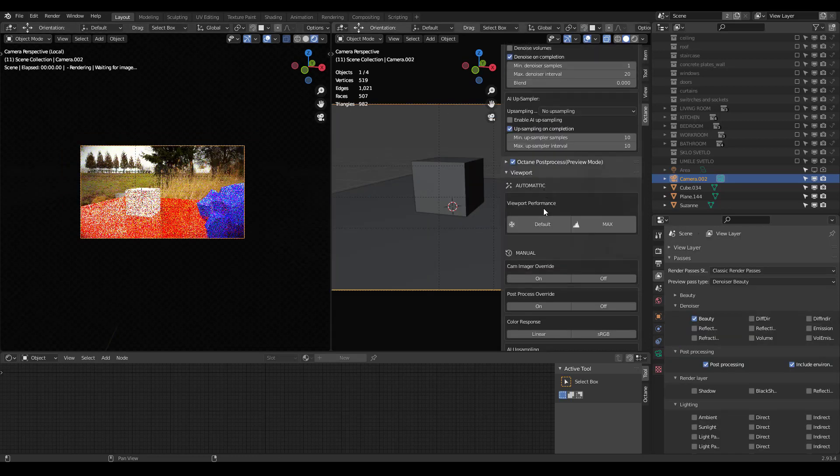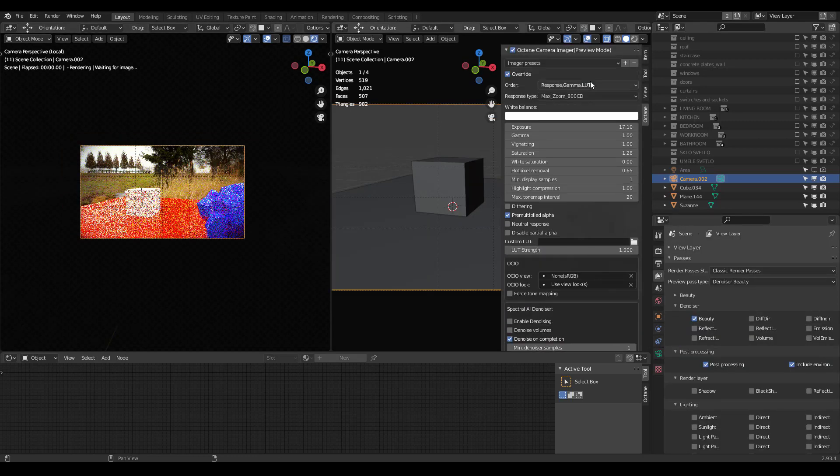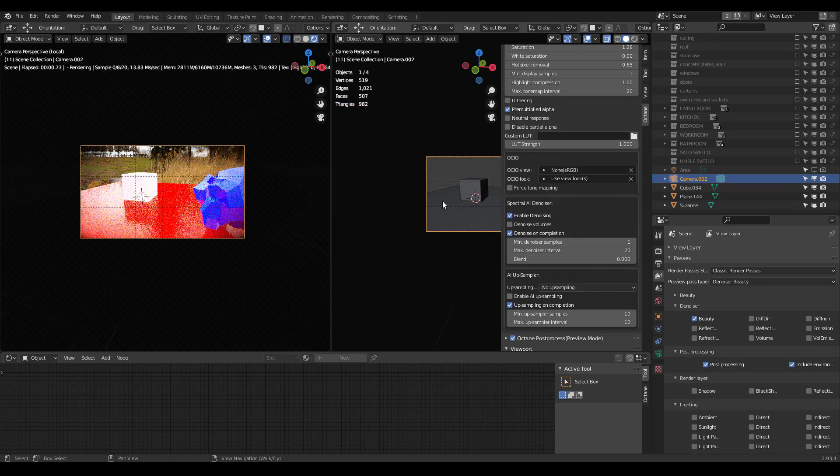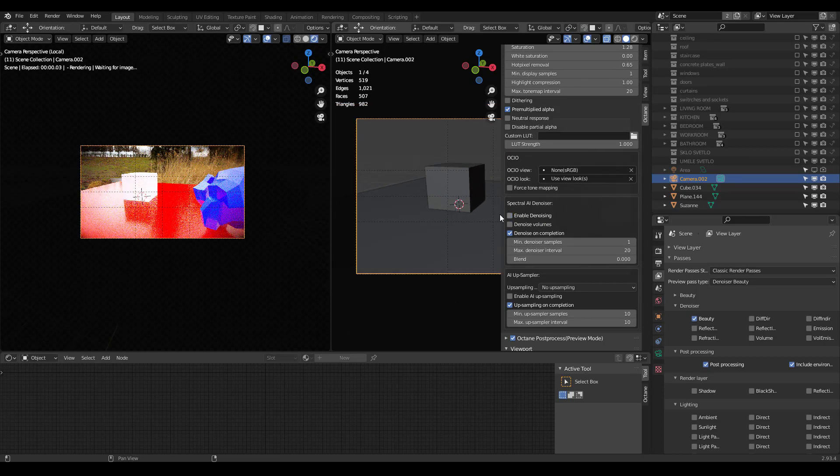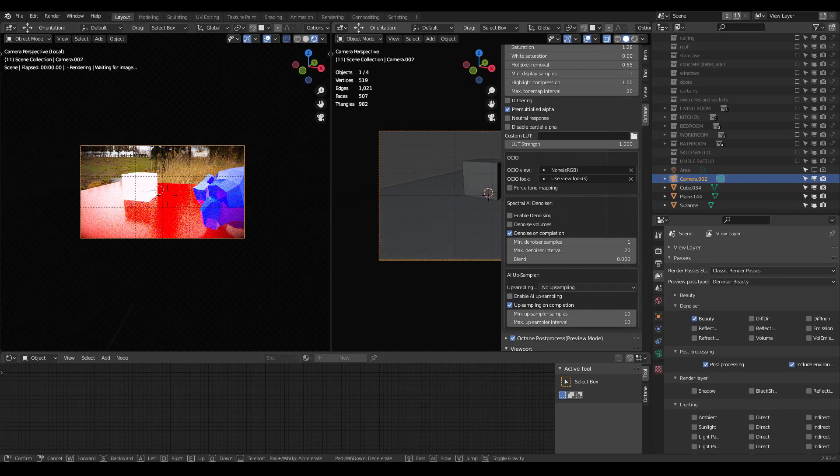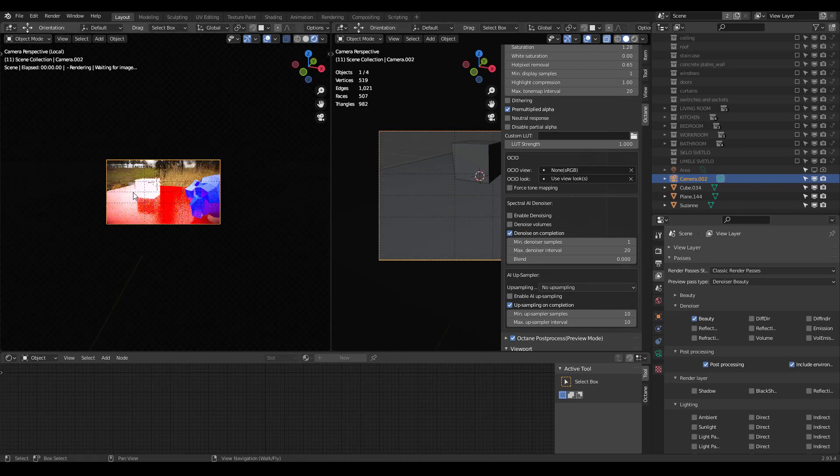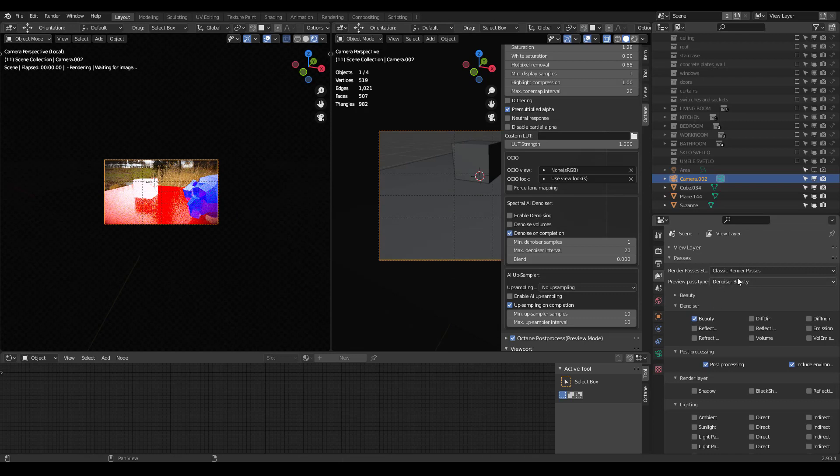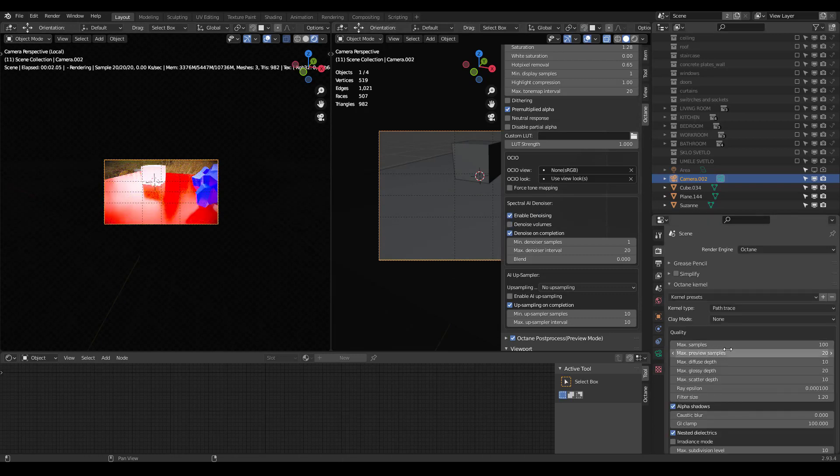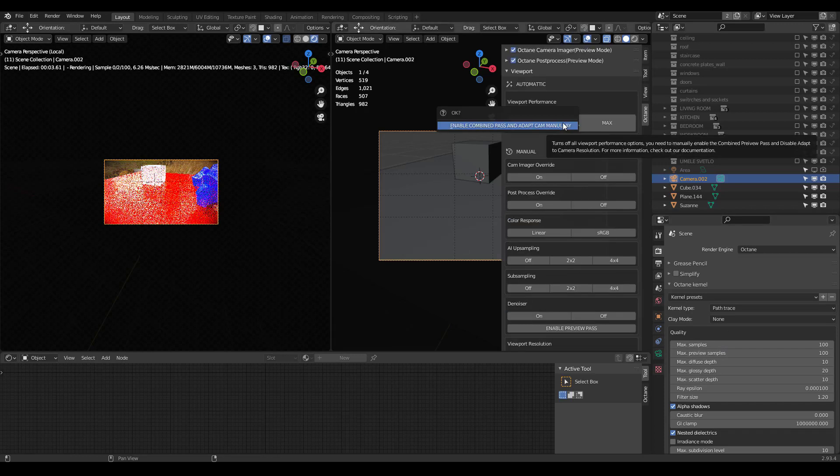You may also have to check in your camera imager that denoise is on. Sometimes you'll find that it's waiting for image over here. And you can see if I move around, it doesn't do anything. It won't change. That's because you have your denoise beauty pass on, but enabling denoising is off. Or maybe you don't have enough preview samples. So, just check on that.